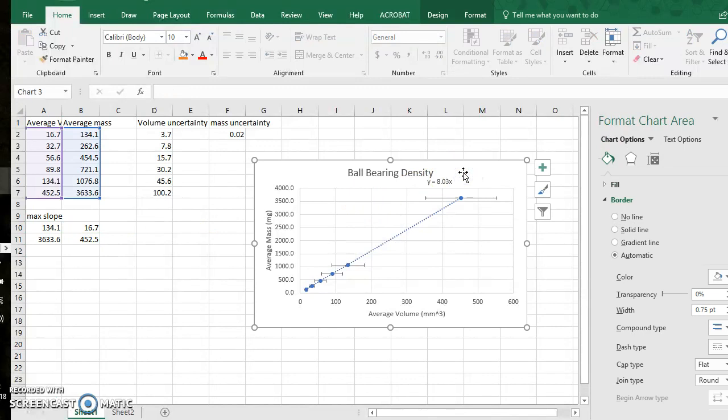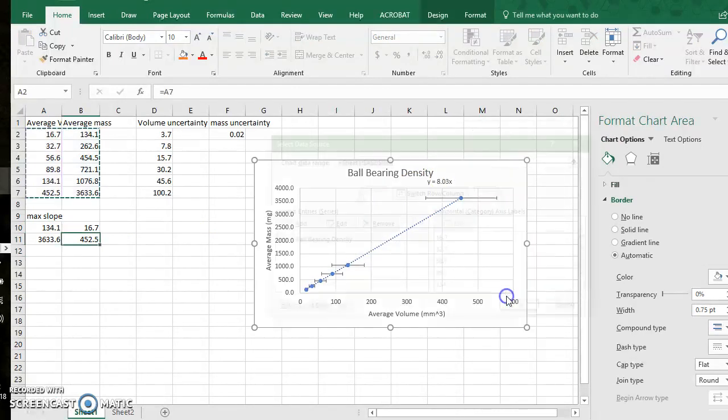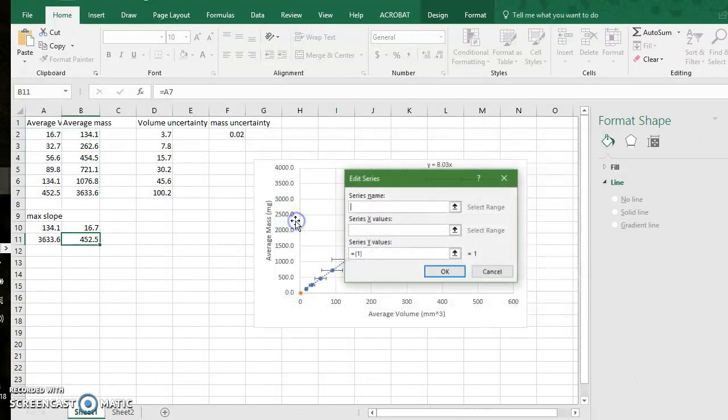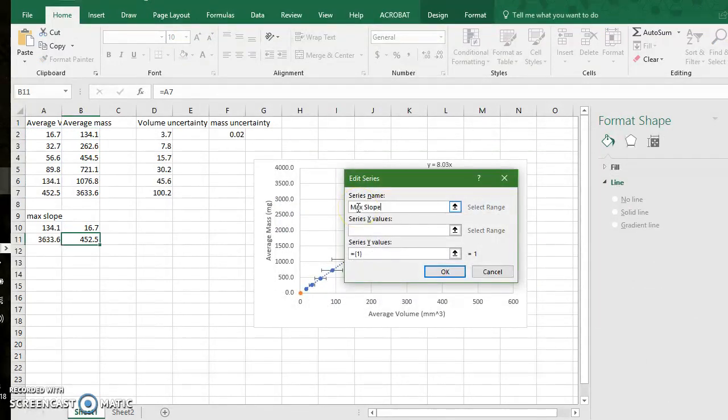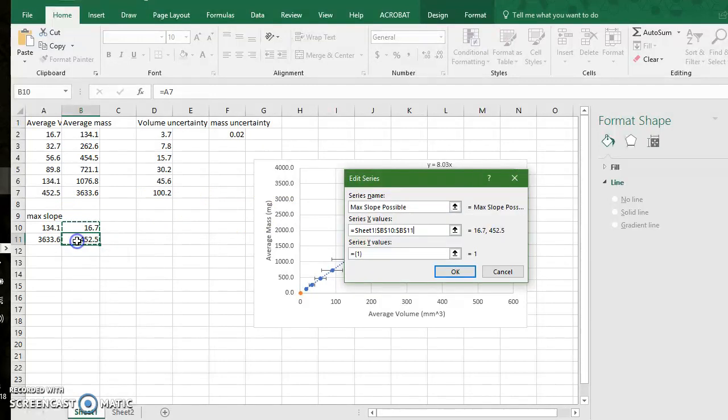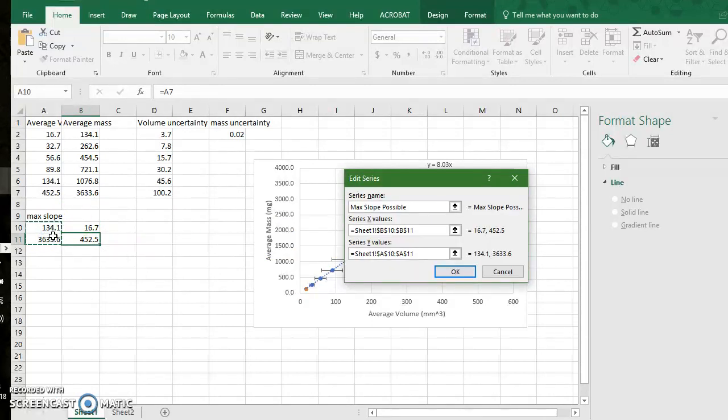I will click on my graph, right click and go to select data. I want to add now a legend this will be called max slope possible. My series x value is equal to these mass values or volume measurements. My series y values are these two, so it's a line that only contains two points, which is fine.